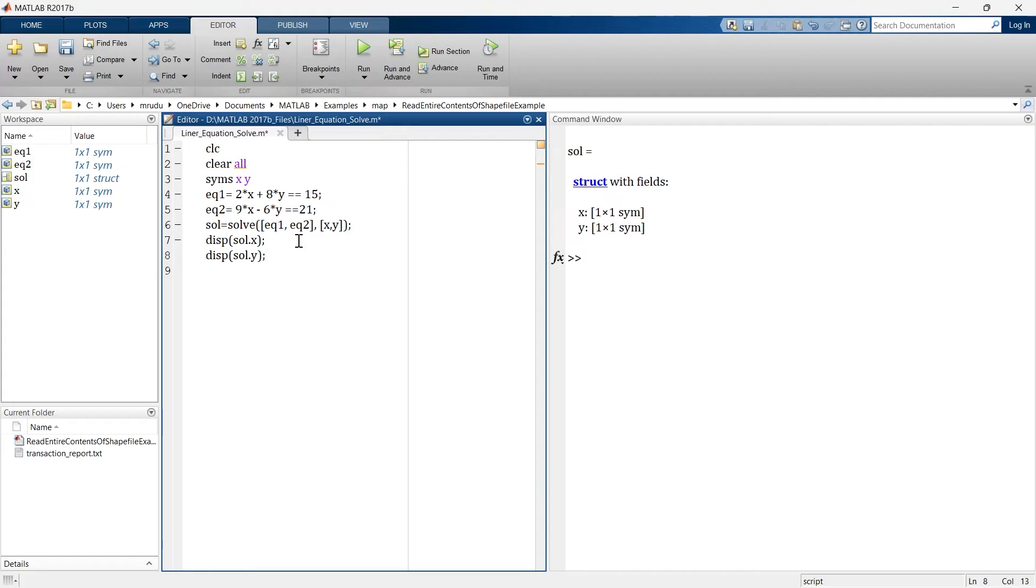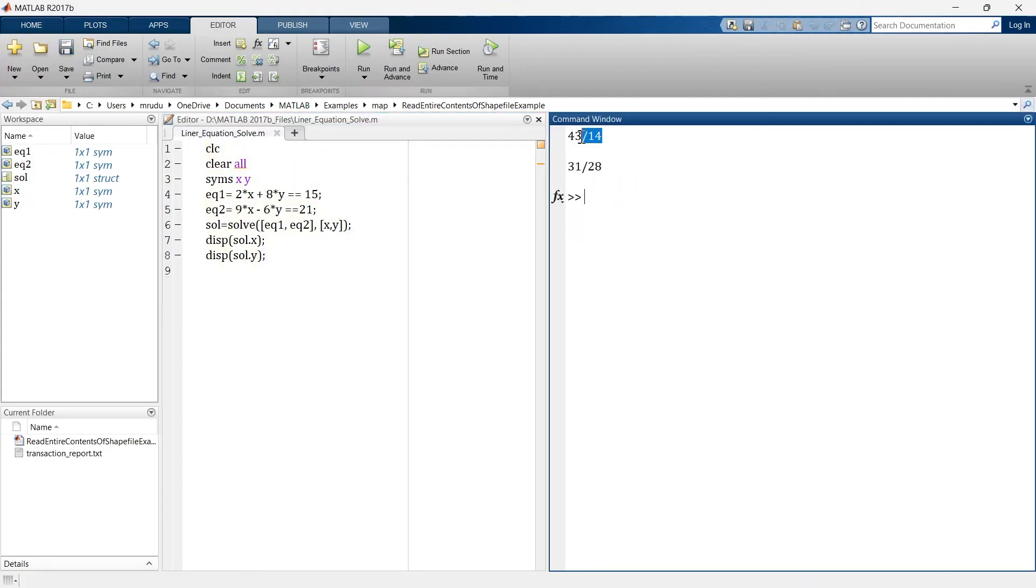And now let's again run it and now here you will be able to see this is the solution of x and this is the solution of y.